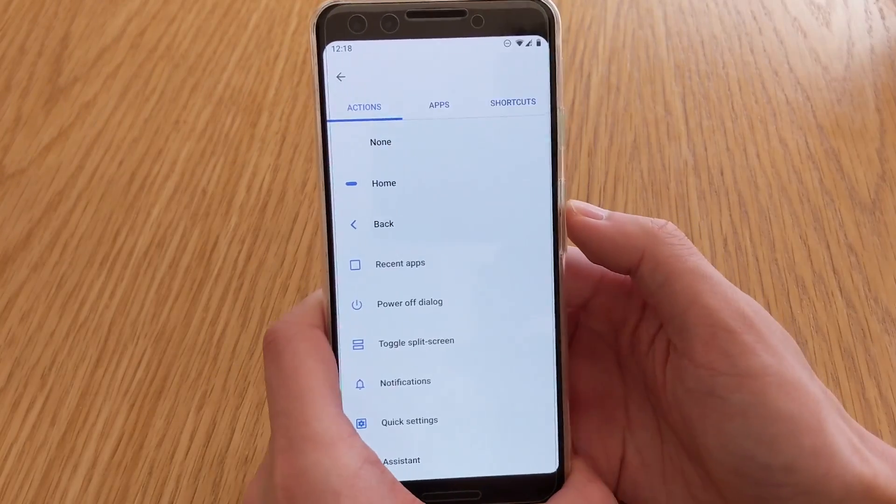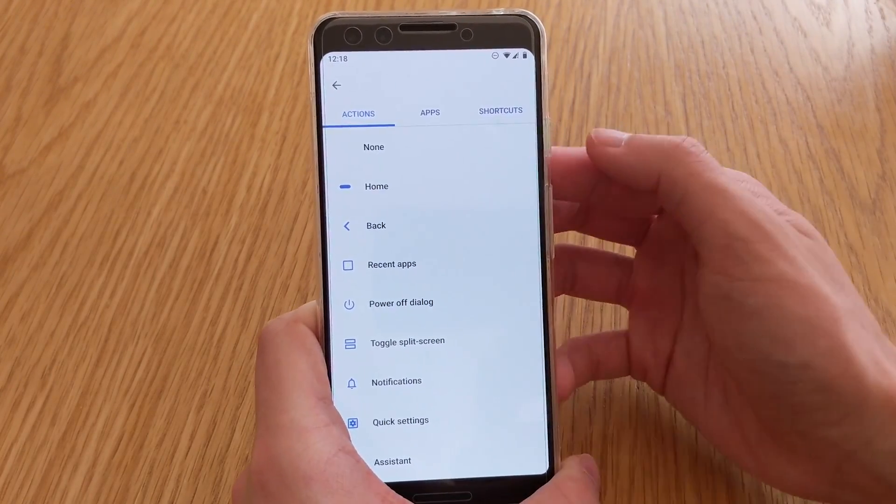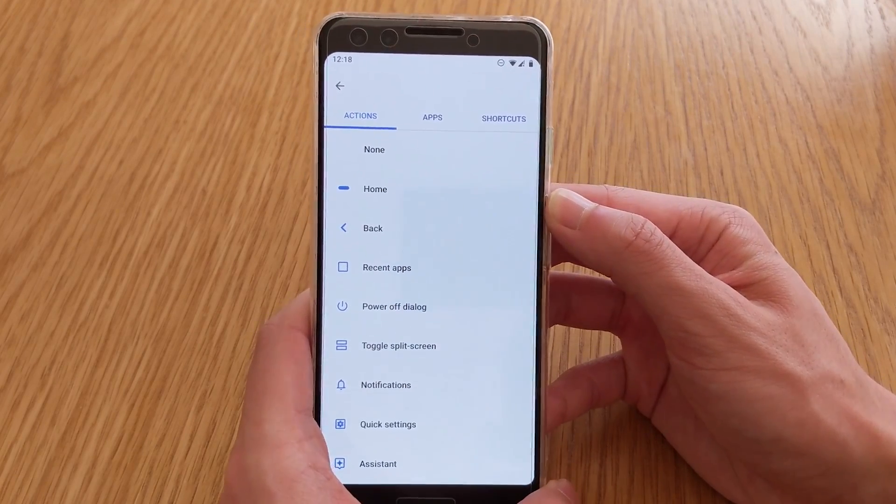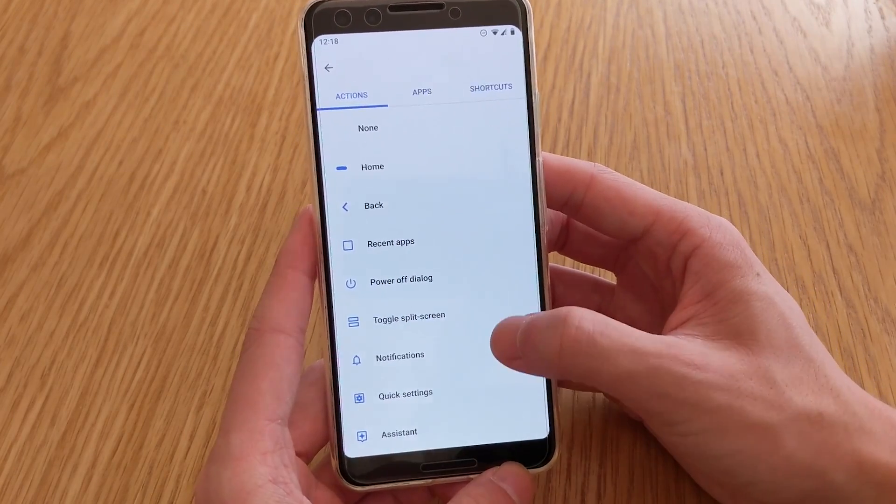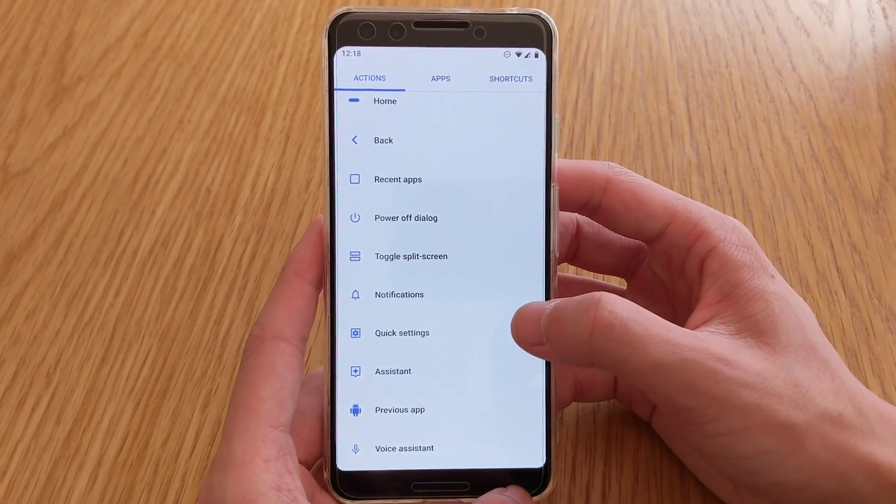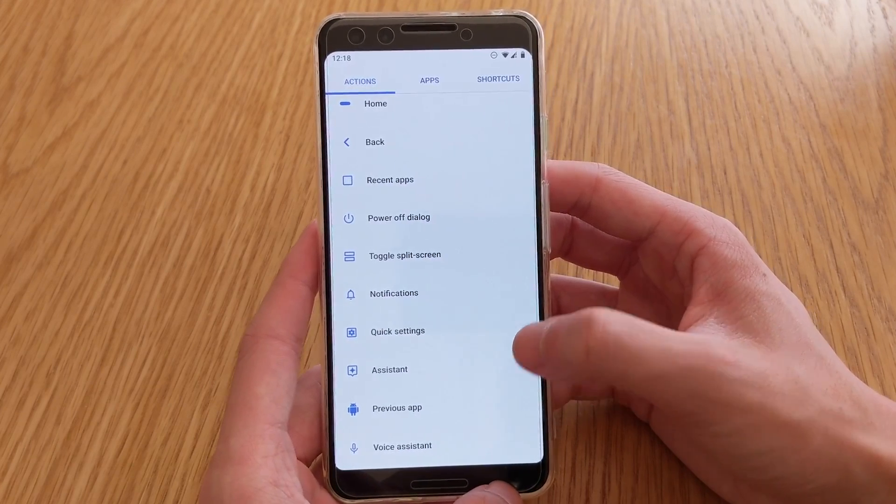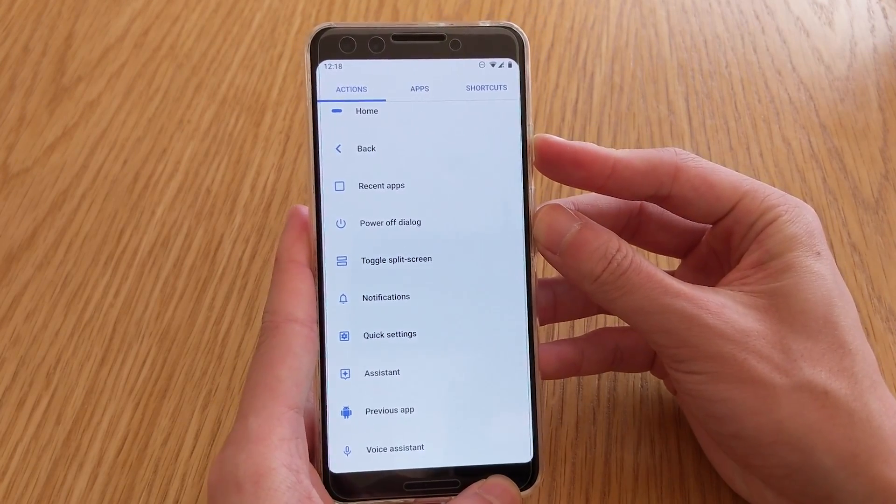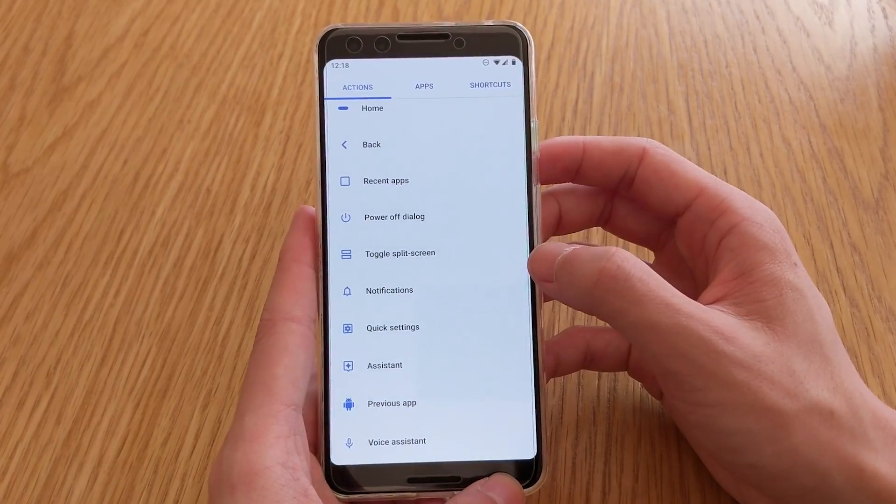So there are a numerous amount of actions here. You can do none, you can do home, back, recent apps, kind of the usual there. You can also go into the recent apps menu, the power off dialog, which is just this thing here, you can toggle split screen with the current app, you can view the notifications.